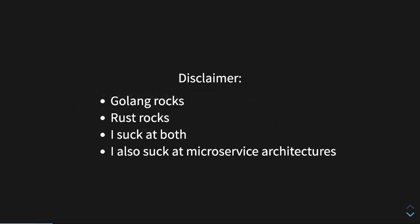Disclaimer, before everybody gets mad and jumps into the comments, this is not a discussion on why Golang rocks and Rust sucks or Rust rocks and Golang sucks. Frankly, they're both awesome languages that I'm not great at.